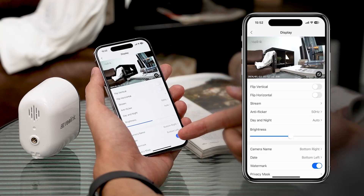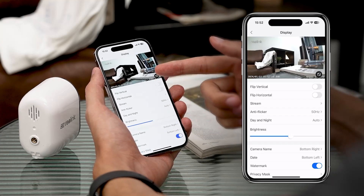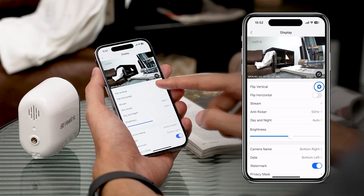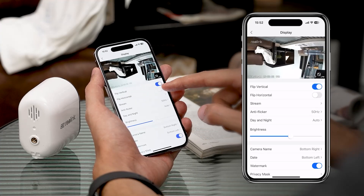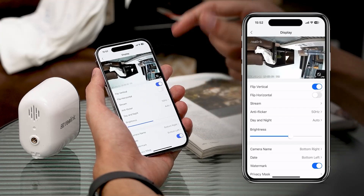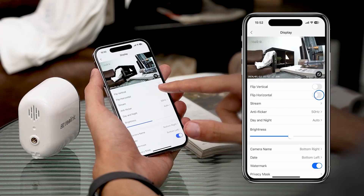Let's kick things off with Flip Vertical. After pressing the button, you can rotate the monitoring screen vertically. This will help if you mount the camera in different ways.